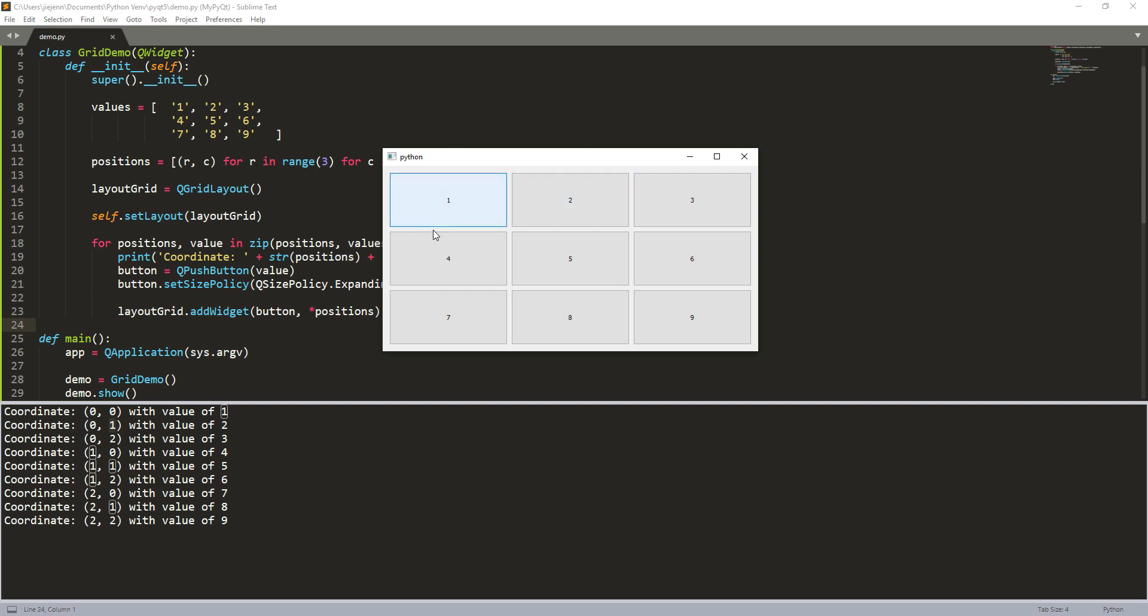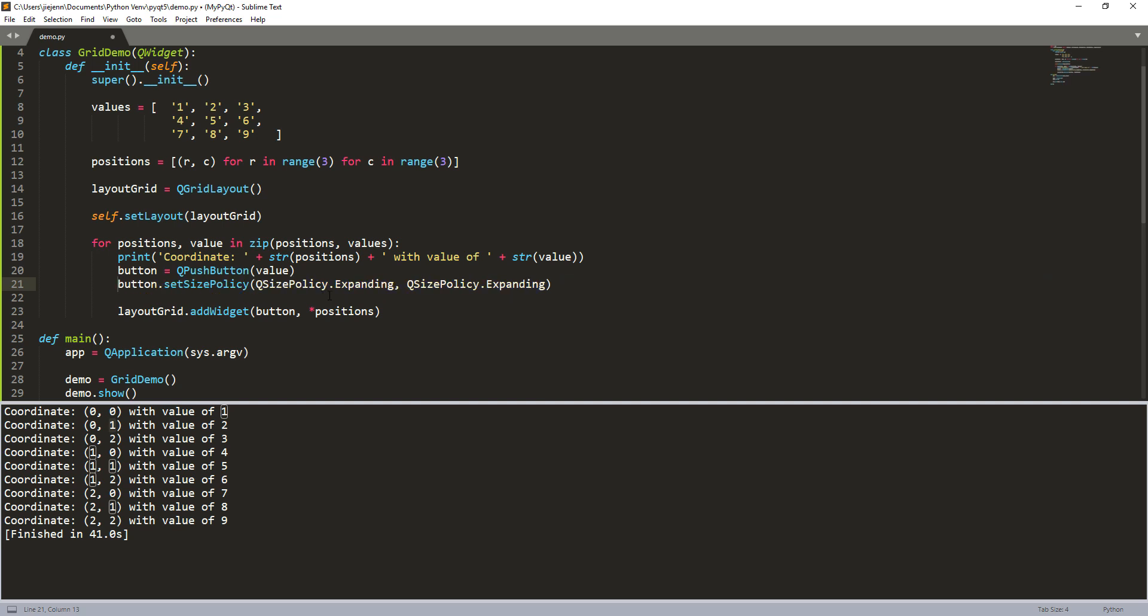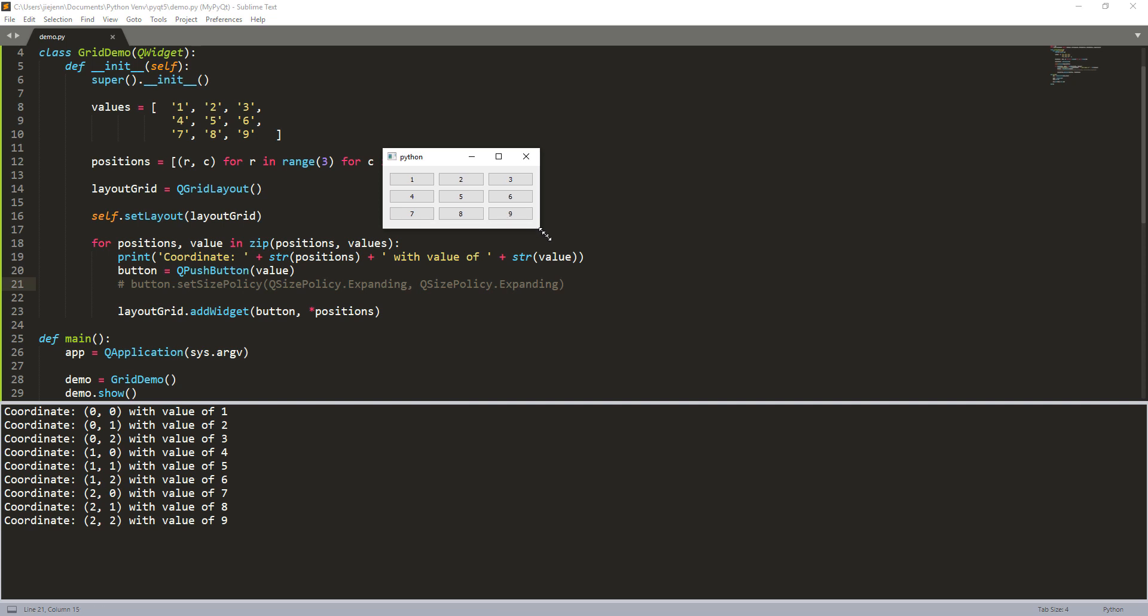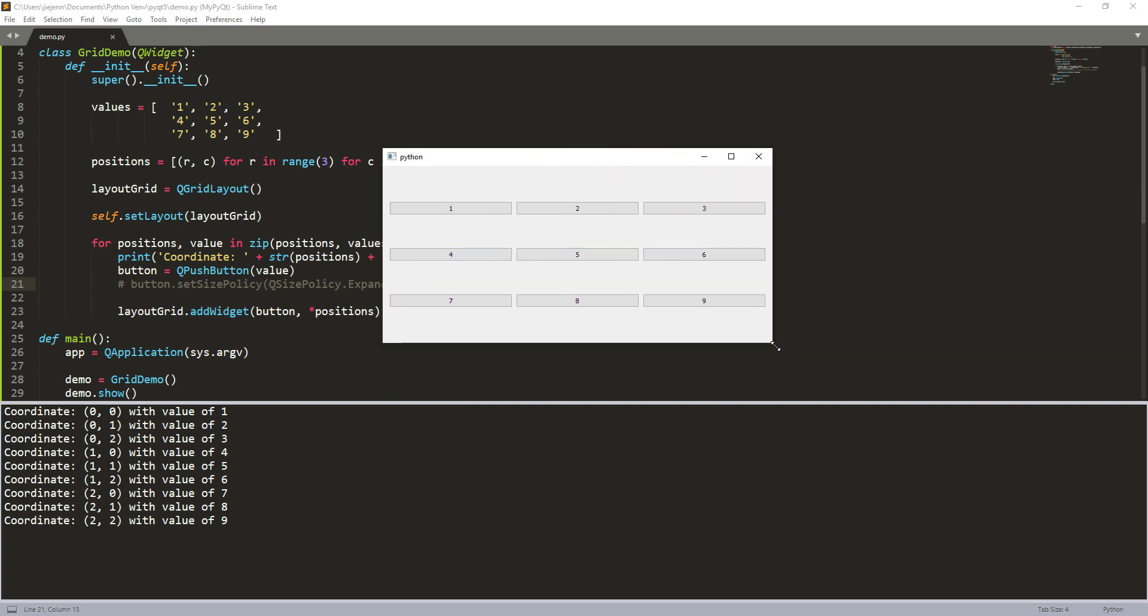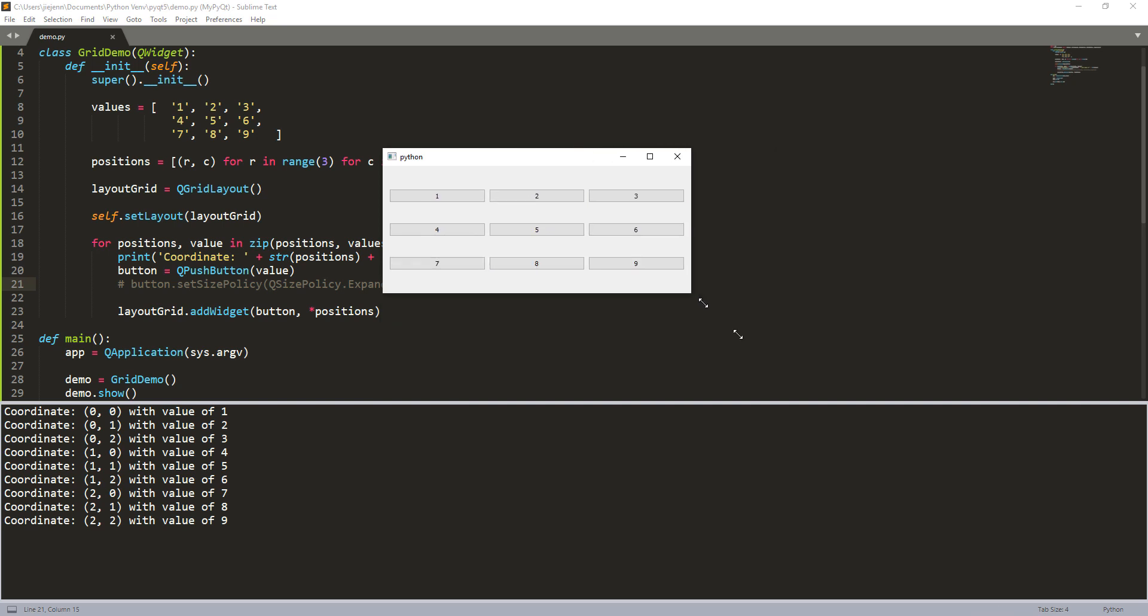And if you want to turn the feature off, close the form, basically just comment out this line right here. Oops. And if I run the script again, and this time, if I resize the form, you will see that the button size stay the same regardless if I decrease or increase the form size.